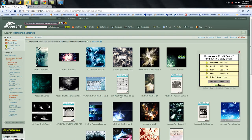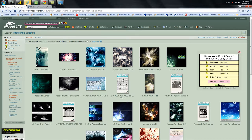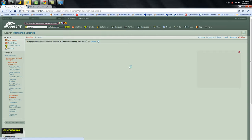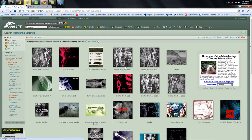Whatever you need, whatever kind of brush you need, just type it in right there and you'll find something. Let's do 'smoke' — and you've got all your different types of smoke brushes.